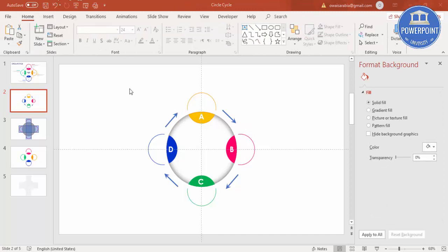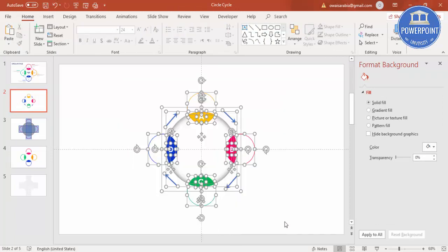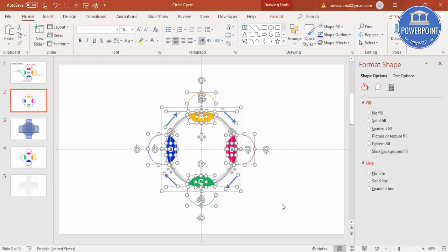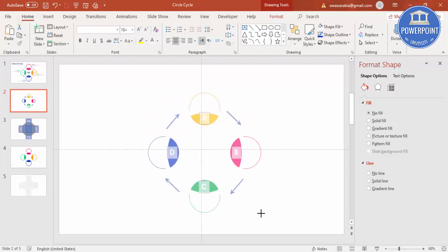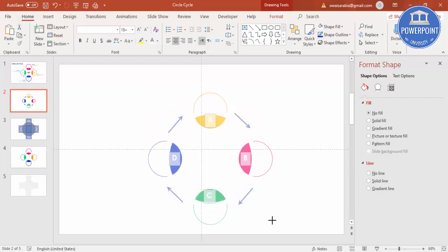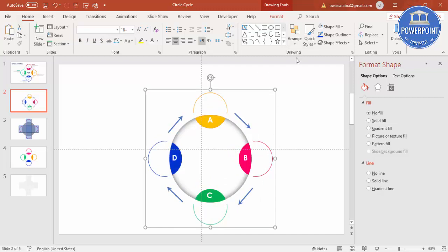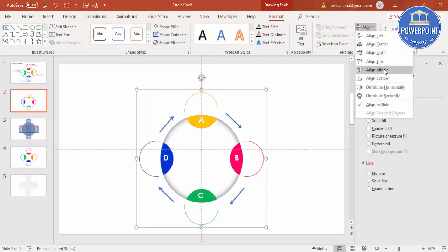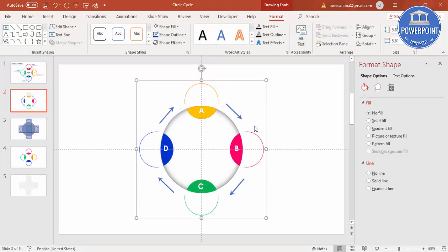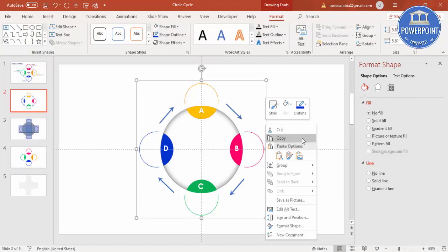Select all with Ctrl+A, then Ctrl+G to group, because the size feels a bit small. Hold Shift and increase the size. Then Align Center and Align Middle, and ungroup afterward.